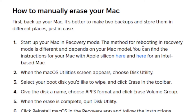The method for booting into recovery mode is different and depends on your Mac model. You can find the instructions for your Mac with Apple Silicon here, and here for an Intel-based Mac. I'll leave the link in the description for this website so that you can follow along.